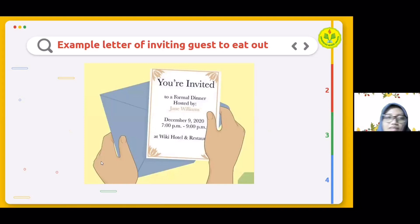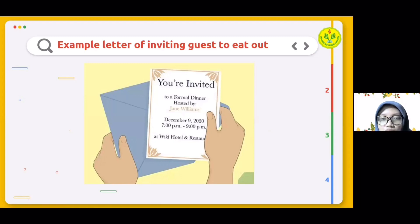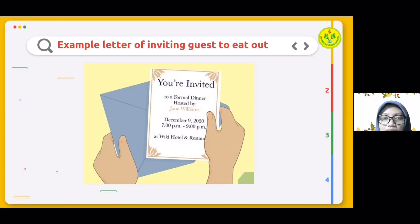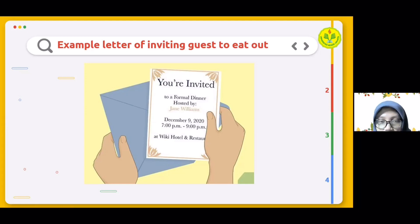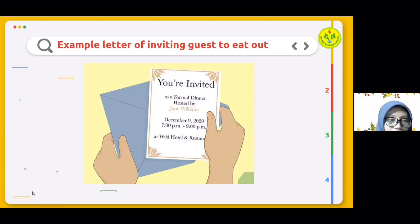Next is an example of a formal invitation letter. This letter is made to invite someone to attend a formal dinner hosted by Jane Williams. The formal dinner will be held on December 9, 2020, from 7 PM to 9 PM. At the end of the letter, the location where the formal dinner will be held is also stated.